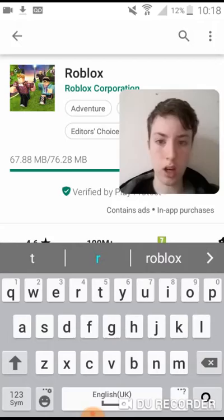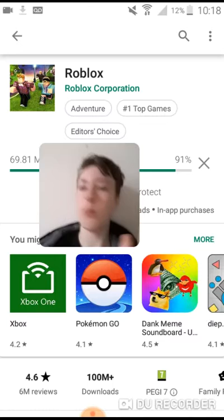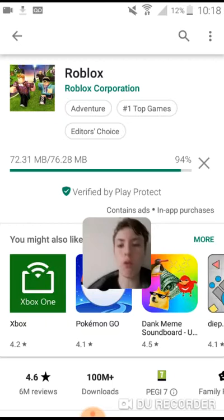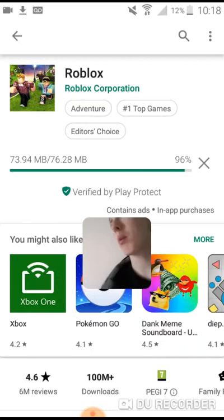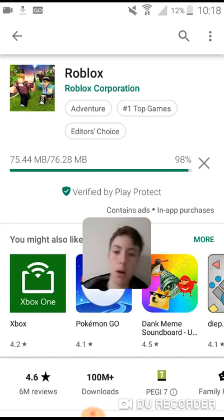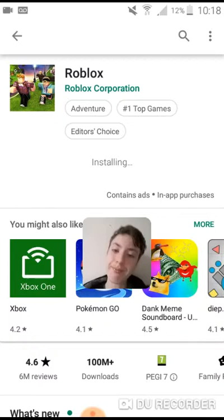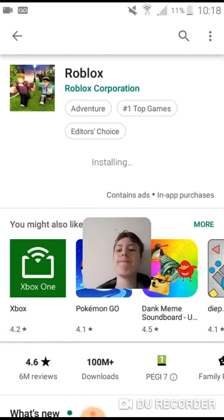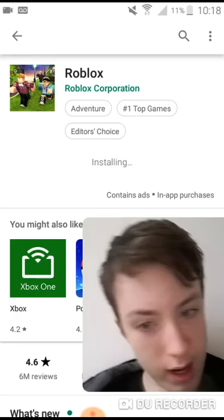We've got 90% now, so getting closer. When it's installed I'll show you what to do next. Again, this depends on your device — if you're on Android go to the Play Store, and if you've got an iPhone go to the App Store. Come on... right, now it's installing. Just wait again.